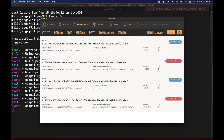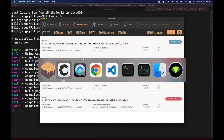Why, when we are running truffle migrate, are we not just deploying the contract but also calling this contract here? Let's start and recapitulate a little from the previous lecture.